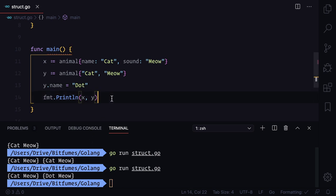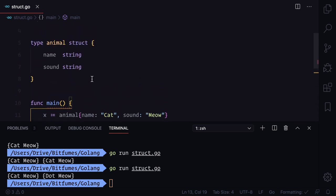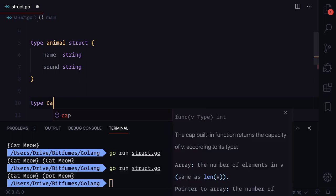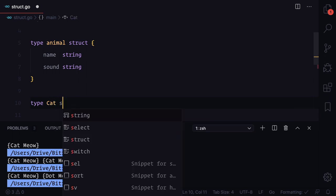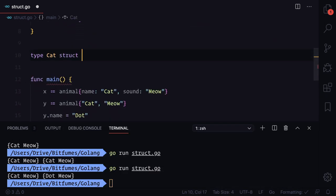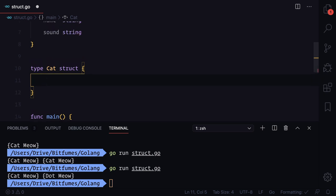We've seen how we can create this struct, how we can change the name on the struct. You can also do one thing - we can say I want to create a type of cat and define a struct. This cat is going to have a field which is another struct.